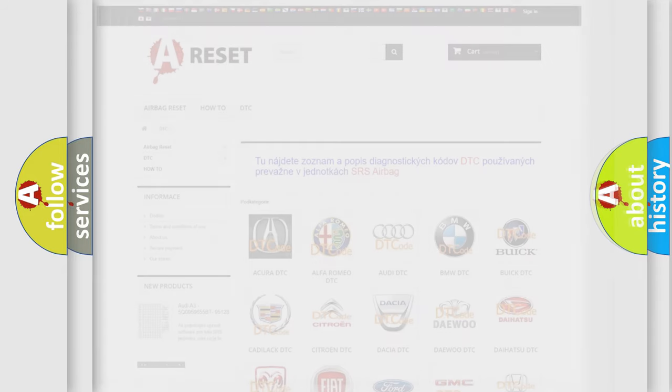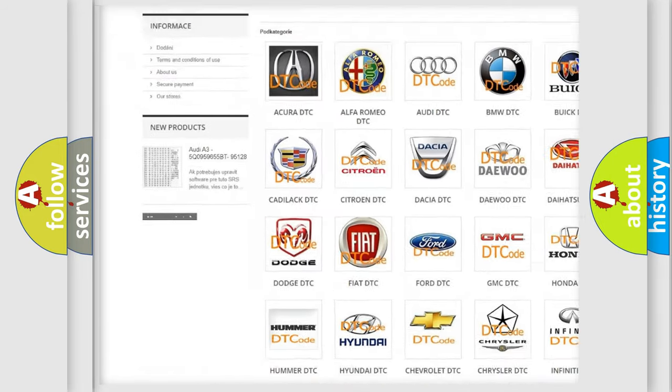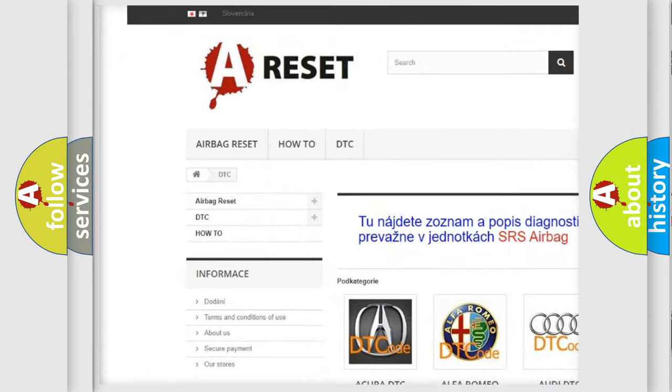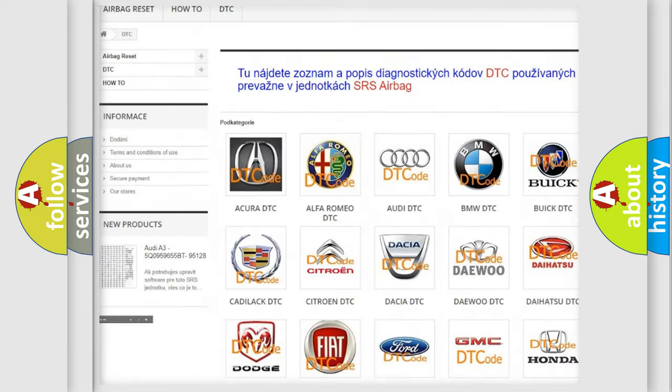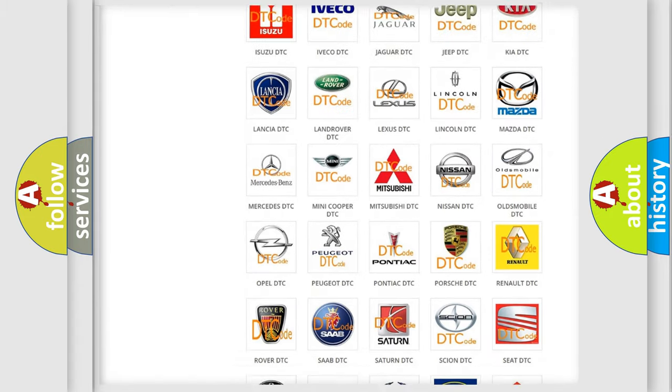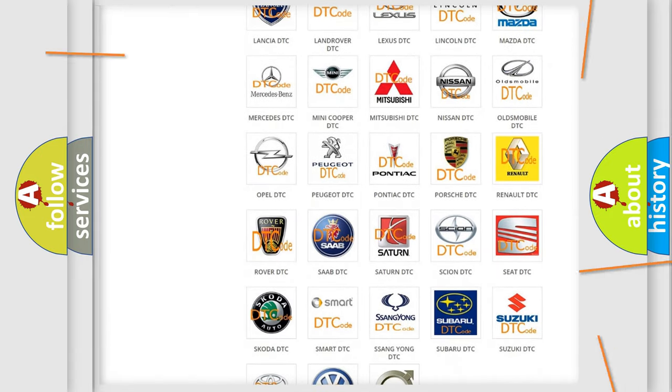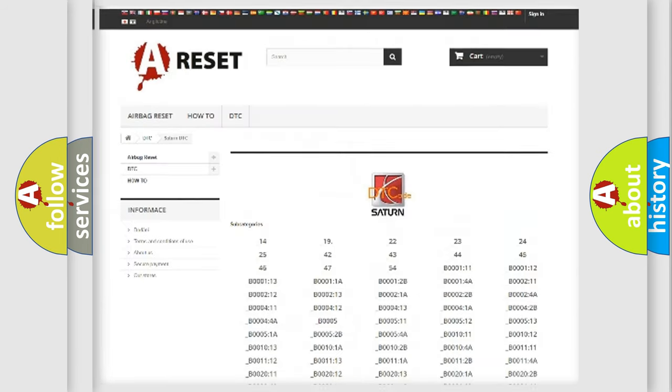Our website airbagreset.sk produces useful videos for you. You do not have to go through the OBD-II protocol anymore to know how to troubleshoot any car breakdown.